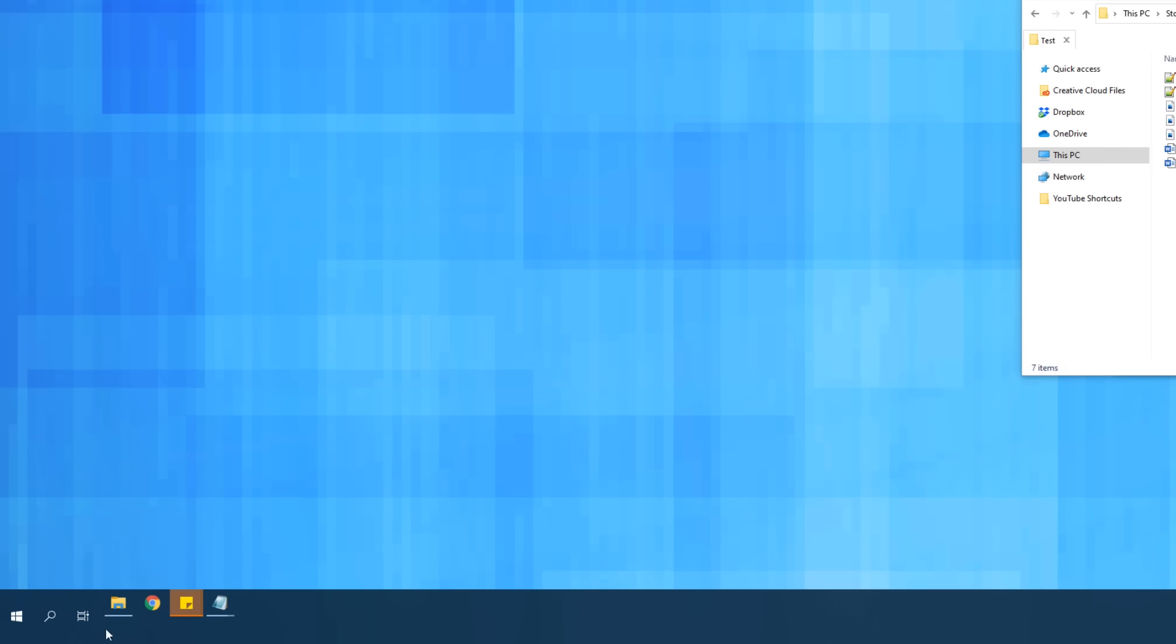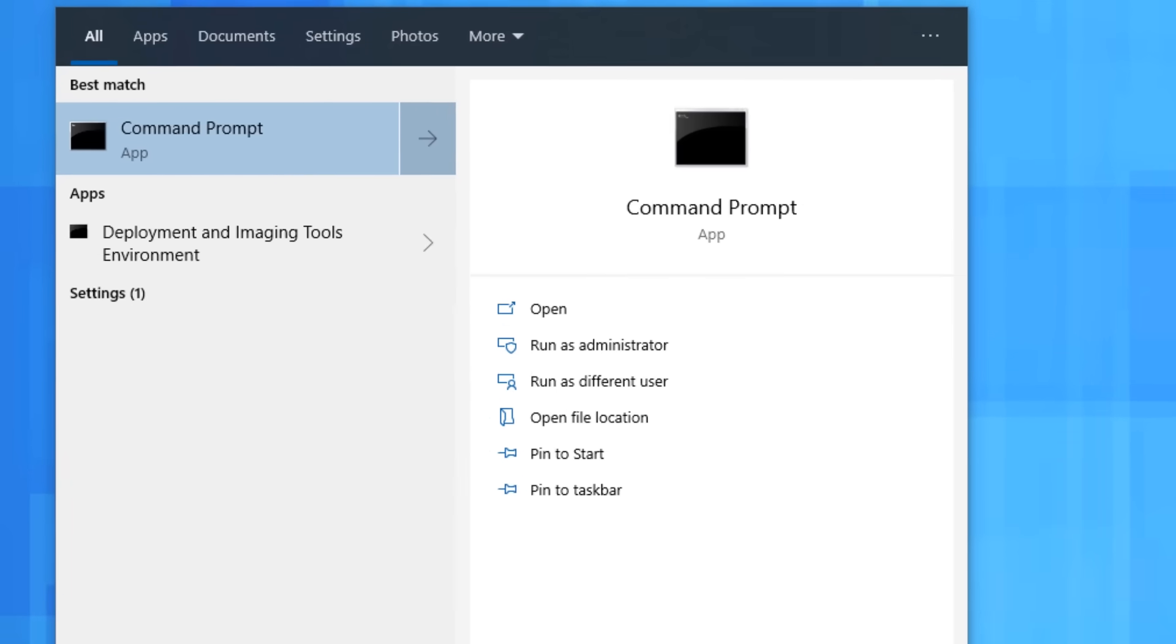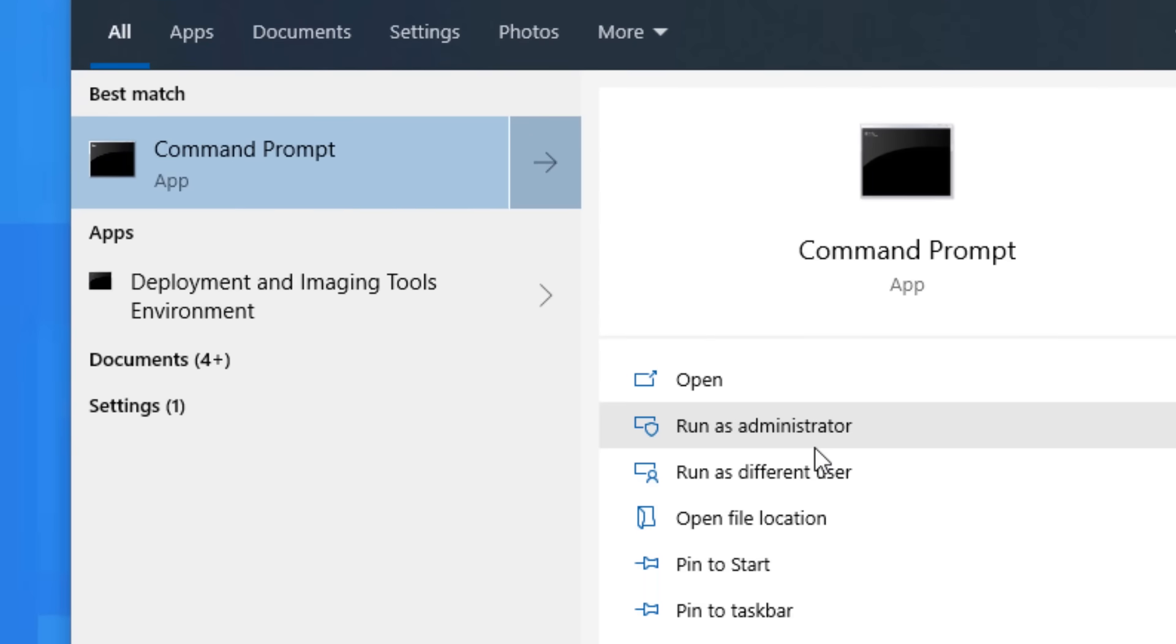Alright so hopefully you already know how to get to the command prompt. You can just search CMD in the start menu, and you can run it either regularly, or some commands on here might require it to run as an administrator. The first command is a really cool one you've probably never heard of before, called Cypher.